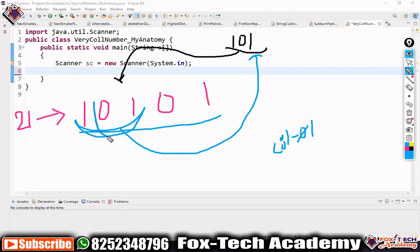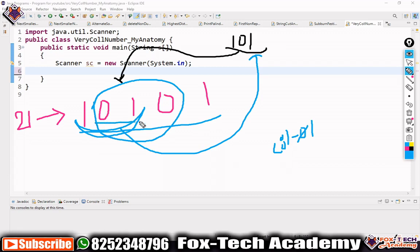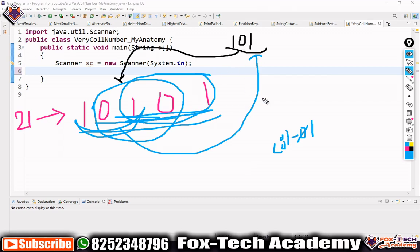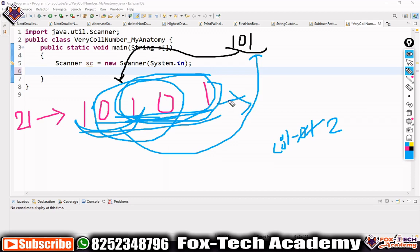Each time, we move to the next character index and check the next substring. If it doesn't match '101' we skip it; if it does match, we increment 'cool'. We continue until there are no more characters left to form a 3-character substring.